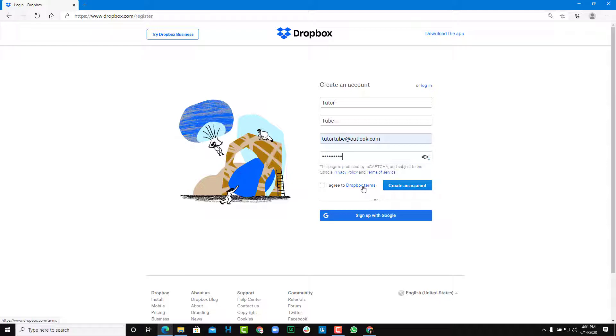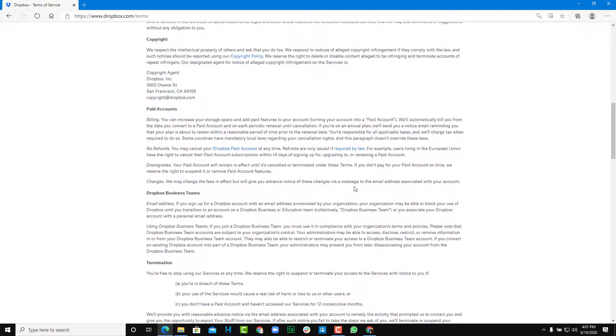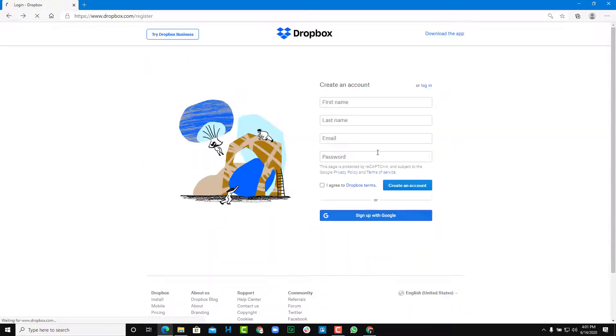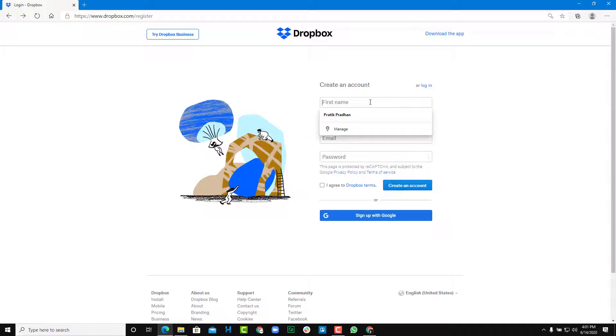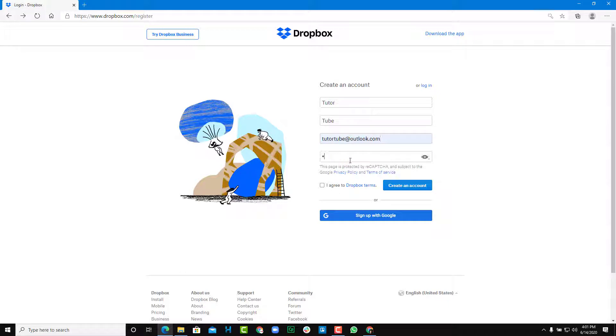So you can see the Dropbox terms and conditions by clicking on this button. And as you read it, you can go back and then continue with the registration. So we're just going to continue. So tutor tube just like this and then add in the email address and password.